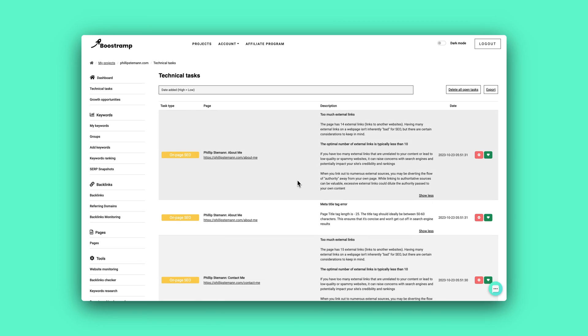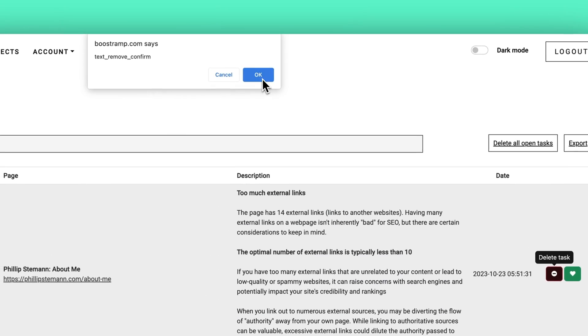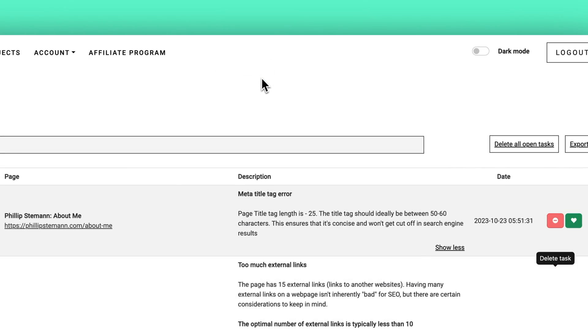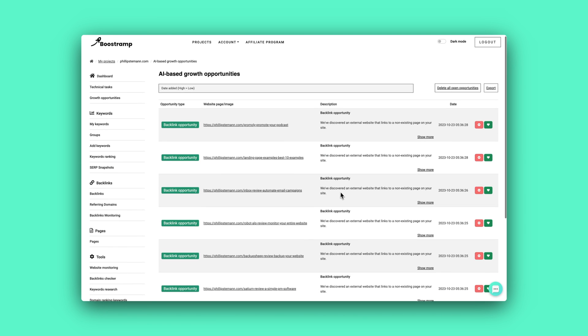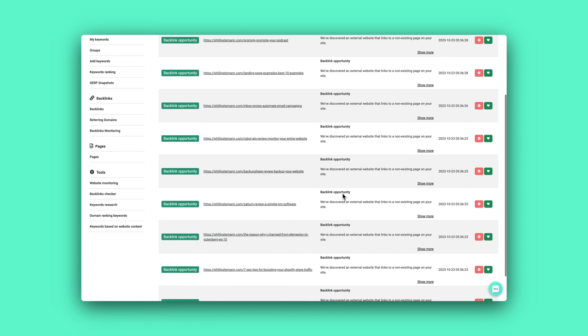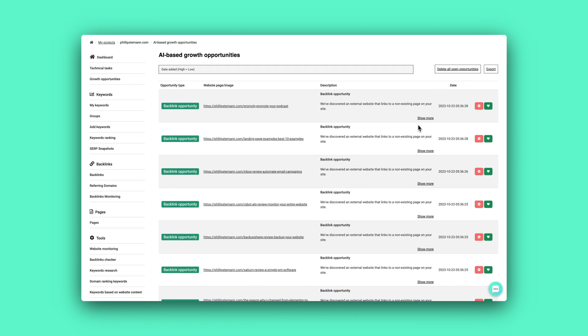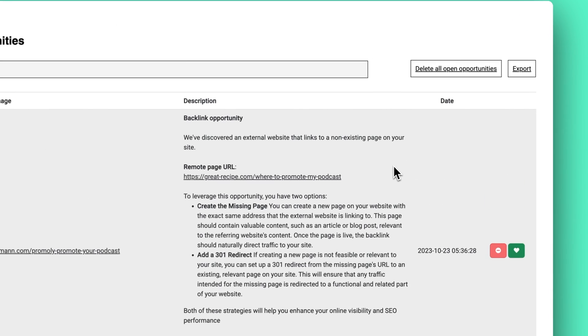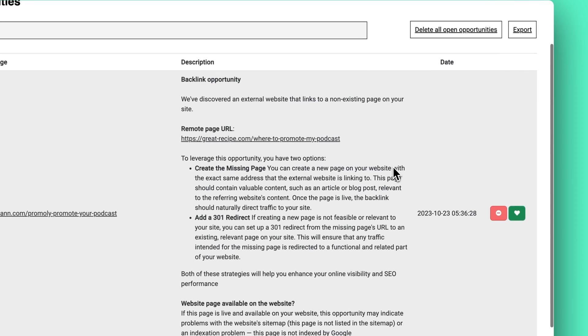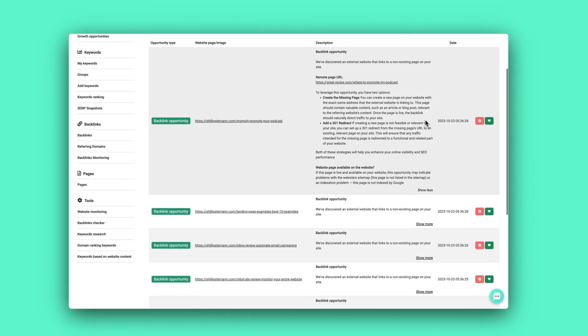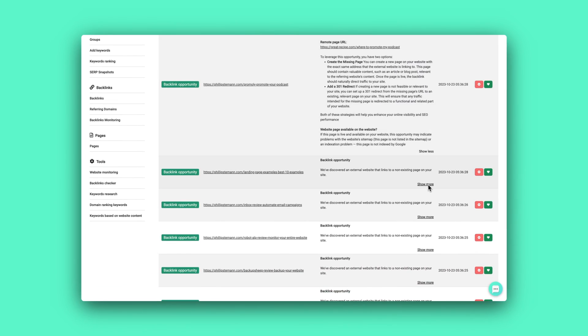You can also remove it on the bottom in Bootstrap. But the next module is the growth opportunities module. And this is super interesting. Because here Bootstrap goes a step deeper into the analysis of your website to find opportunities of how you can grow your website with low to minimal effort.